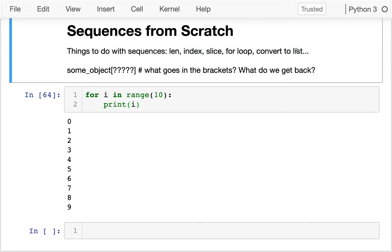I've seen different types of sequences — I've seen strings, I've seen lists. Not everything is a sequence. For example, a dictionary is not a sequence. I can't take a slice of a dictionary, or I can't readily convert a dictionary to a list because I have both these separate keys and values.